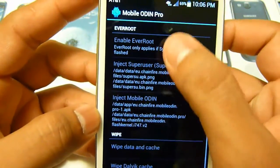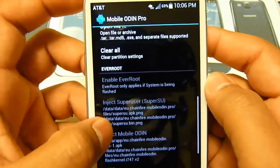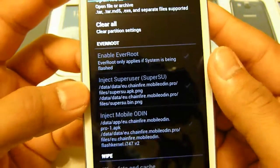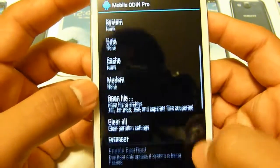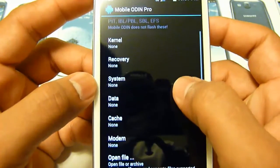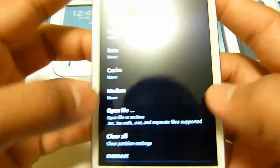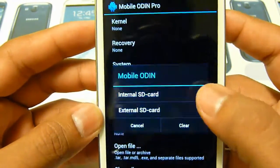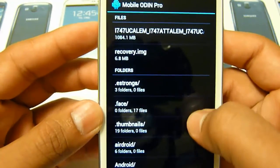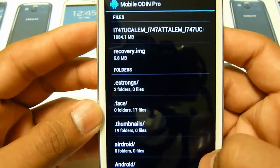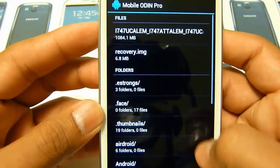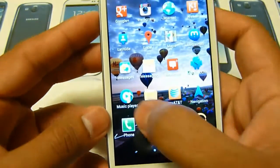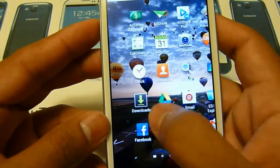If you have the Pro version, make sure all the partition options here are turned off, because you don't want to root again. It says right here 'inject SuperUser su' — you don't want to do that. Make sure nothing is selected. All you have to do is press 'Open File' and pick your SD card. I have internal storage, and from there you can pick your recovery file — you need it unzipped, so I need to do that right now.